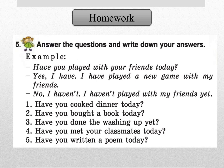And this is your homework. You need to answer the questions and write down your own answers. For example, have you played with your friends today? Yes, I have. I have played a new game with my friends. Or you can also write, no, I haven't. I haven't played with my friends yet.